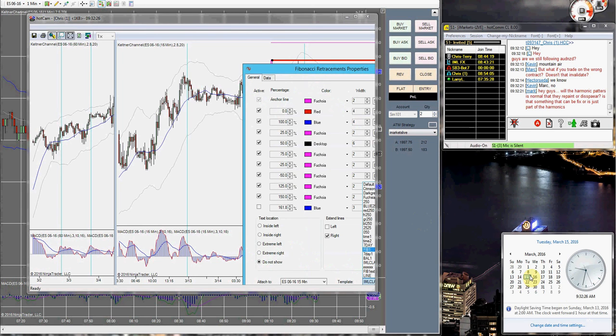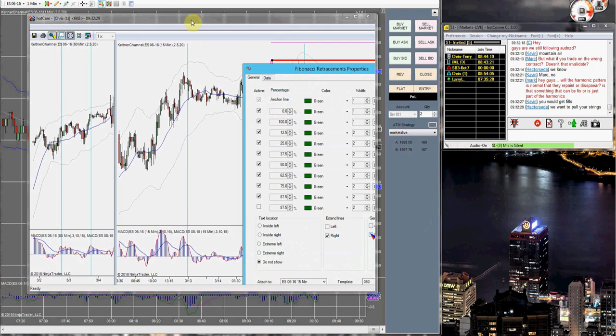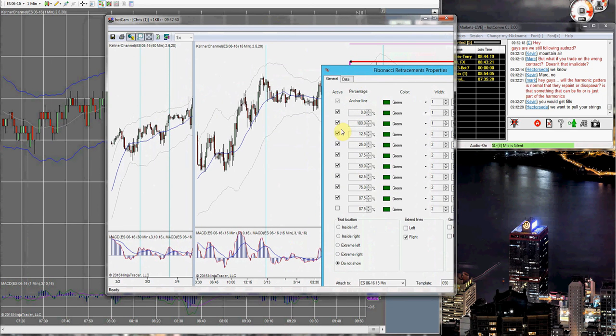Hey folks, today is March 15th, it's currently 9:30 in the morning. As you can see, I'm currently in the trade room.